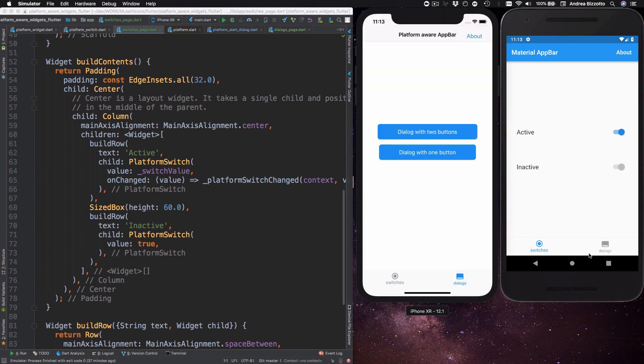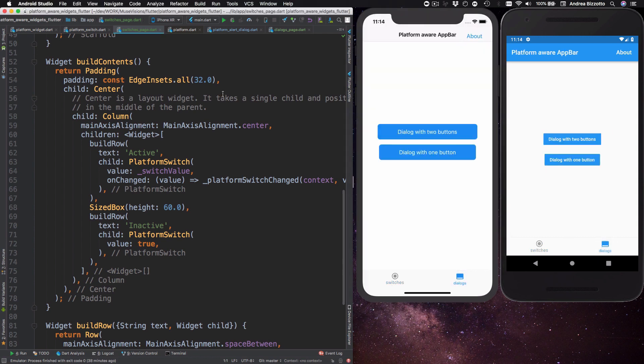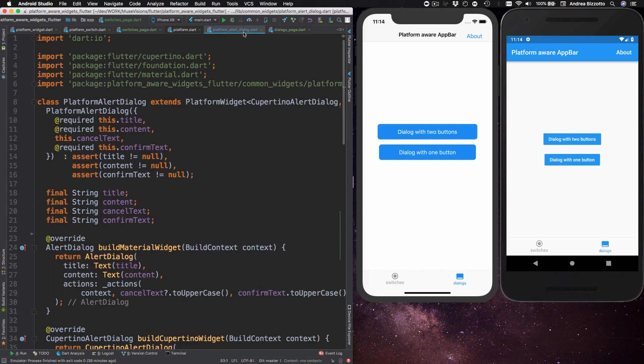Next we can look at dialogues. And dialogues come in various forms and shapes. So for this demo we are going to focus on one very specific dialogue which is called an alert dialogue.